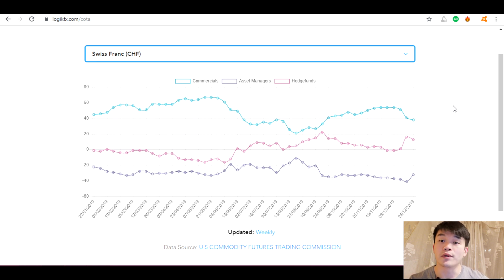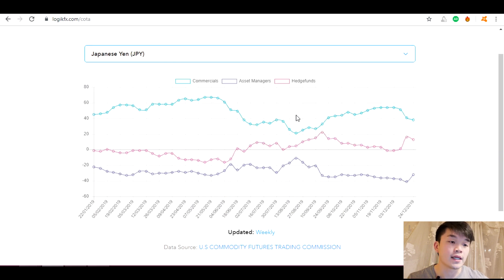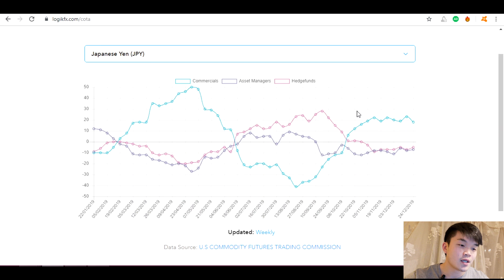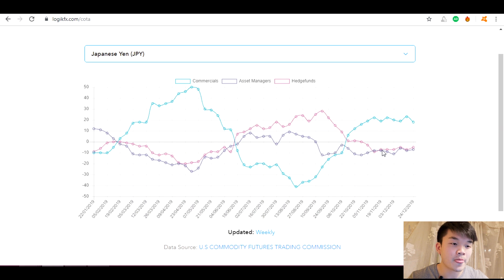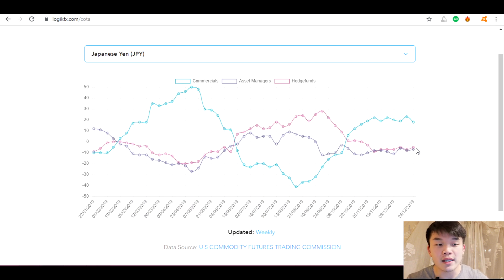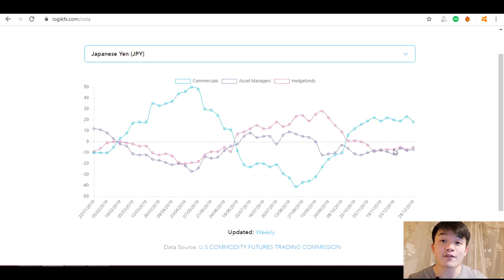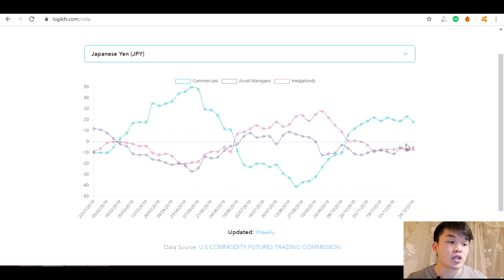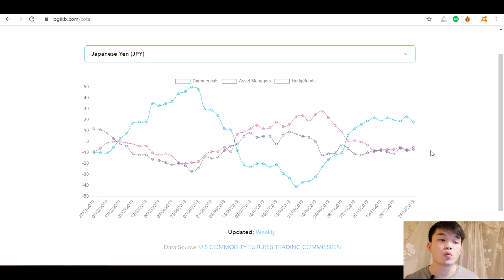Japanese yen: mid-2019 it was net long, but since then it has dropped into net short. So we don't want to be long the Japanese yen — we want to be short going into 2020, unless we see the pink line push above zero, at which point we'd want to be long. Keep an eye on this indicator — it updates every week in the portal if you're a LogicFX member. Make sure it aligns with your fundamental ideas to get the best and highest likelihood of a trade working.